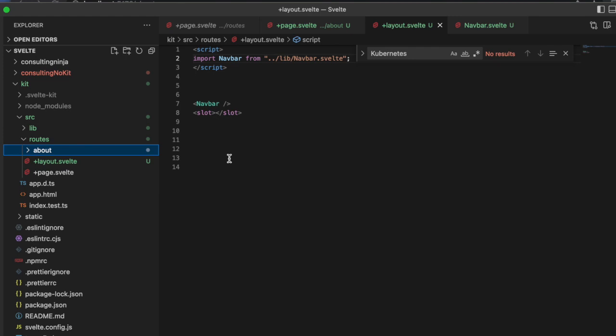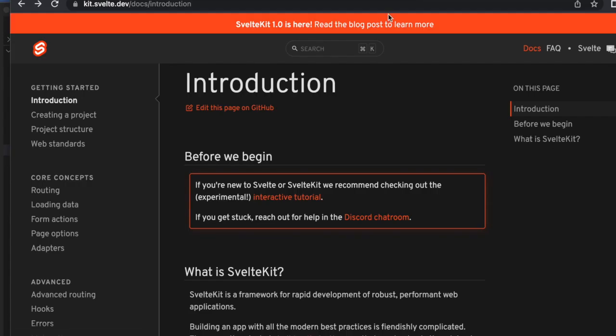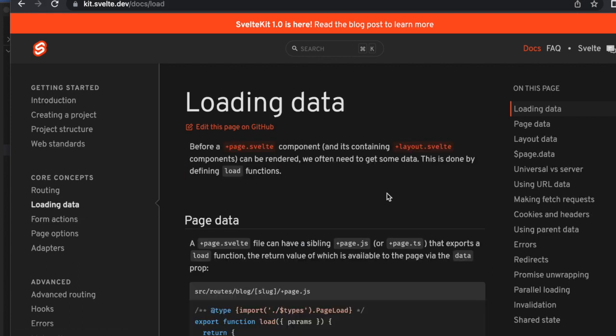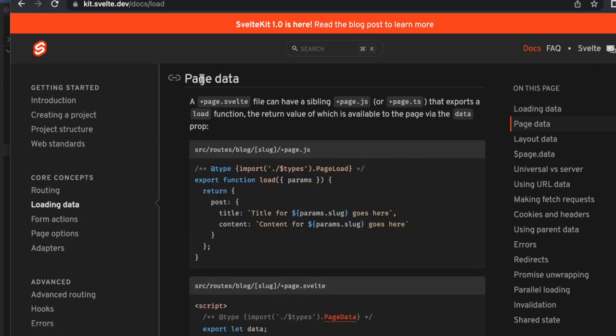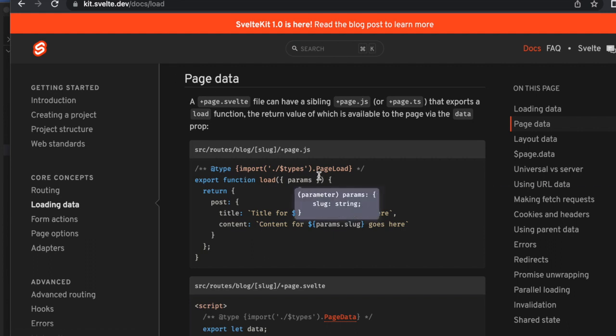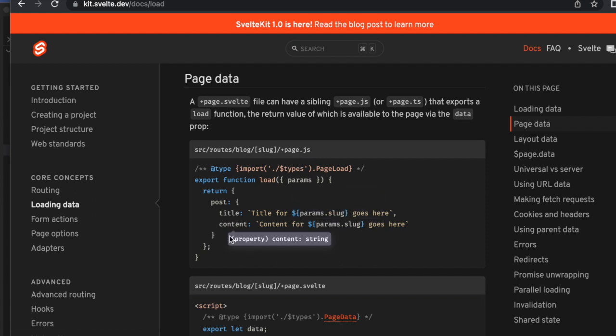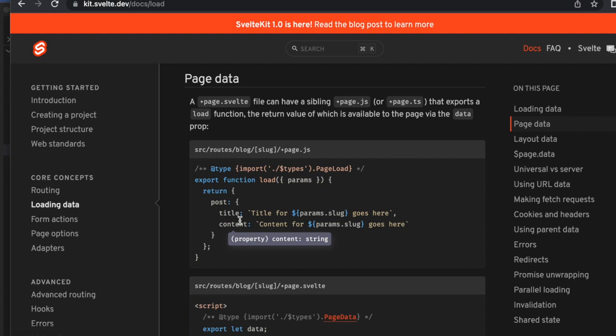If I were to have another layout specific to the about page, I would put that inside of the about directory and then that one would overrule this one. The other thing we can do is for every page, there is the page, a layout, and there's also a JavaScript or TypeScript file that will run right alongside your page.